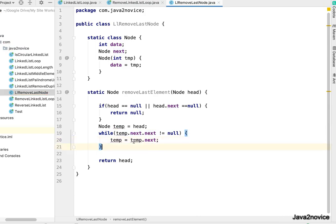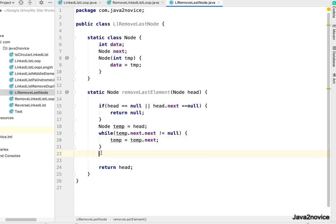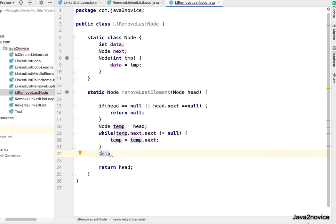So once we are out of this loop, the temp is pointing to second last node. Make its next value to null.